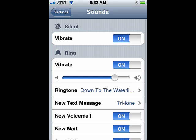You can also adjust the volume of your ring, and you can also change what sound is your ringtone. We'll talk about that more in a second.